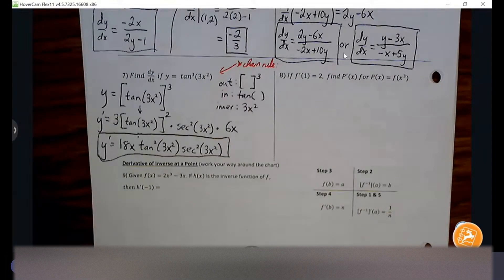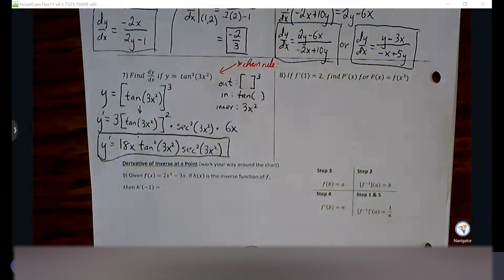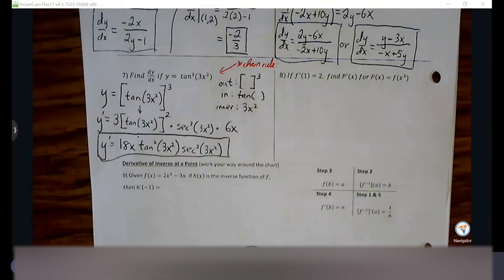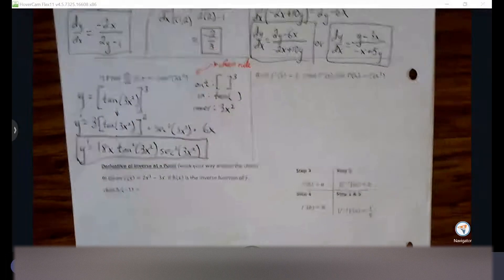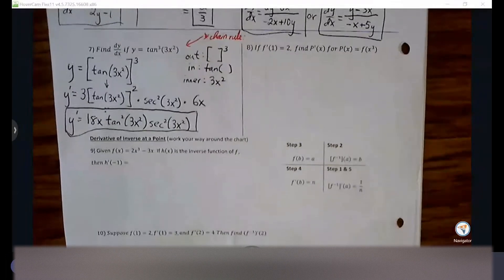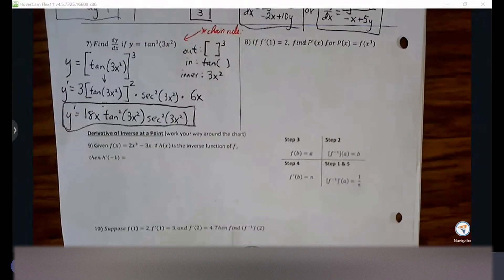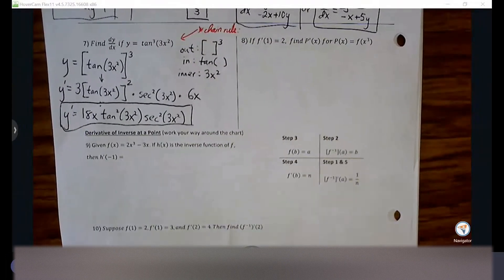Good morning everyone. We're going to finish up on yesterday's handout with the chain rule and also talking about the derivative of inverse at a point. We're just going to pick up where we left off yesterday.